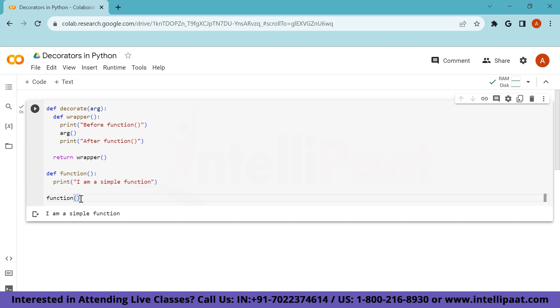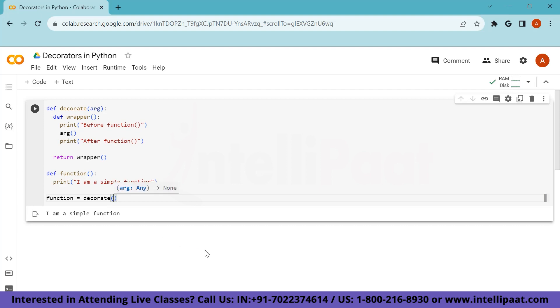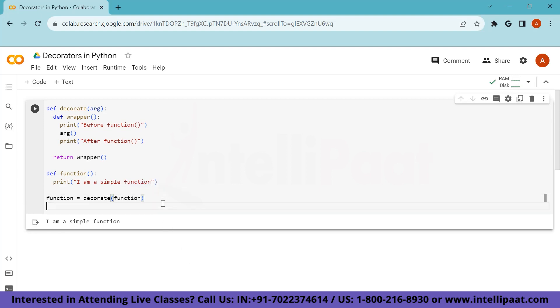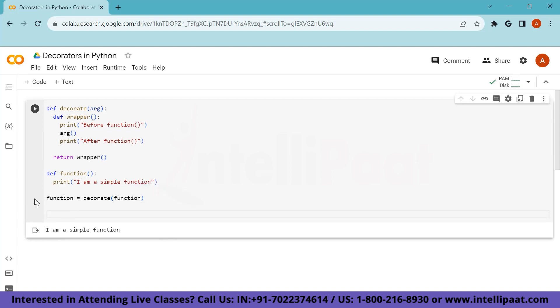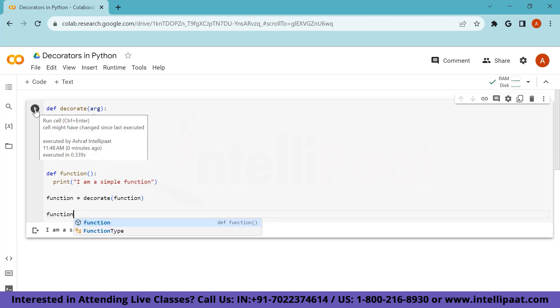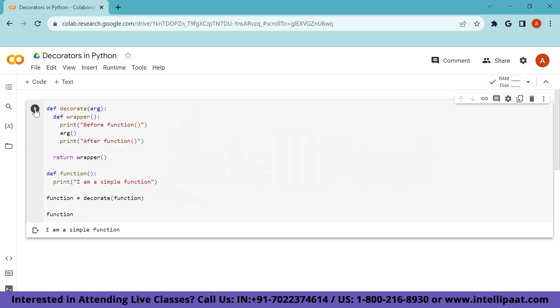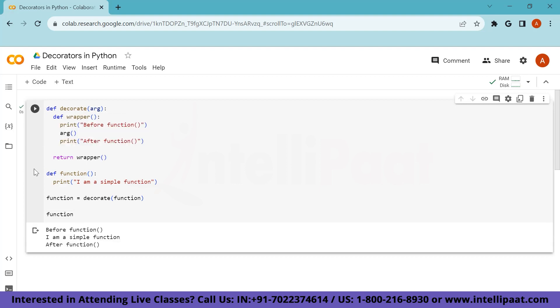In order to decorate this function, we will need to pass this as an argument to the decorator. So to do that, we will be needing a variable. So I am considering my function itself as a variable. I will be calling decorate. And I will passing this particular function as an argument to decorate. And then I will be simply calling this function once again. Let's see what output it brings. As we can see, before function, then I am a simple function and after that function. So this is the output of our decorate.